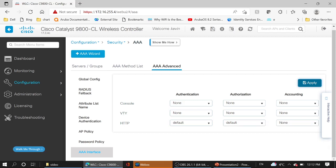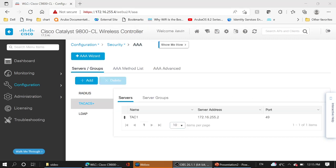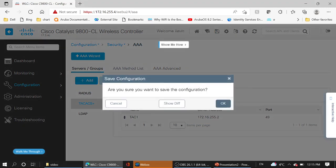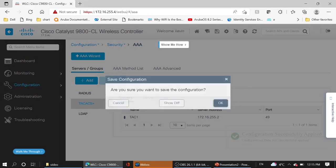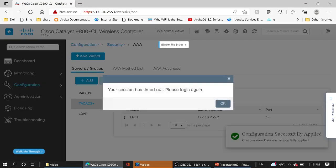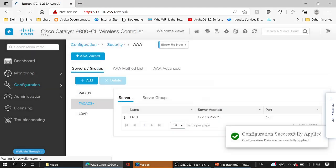We are done with the wireless LAN controller setting. Very easy. To test the setting, firstly, let me save the configuration. Then logout.